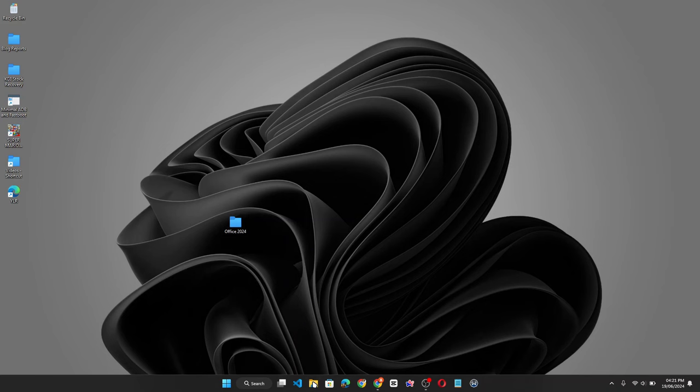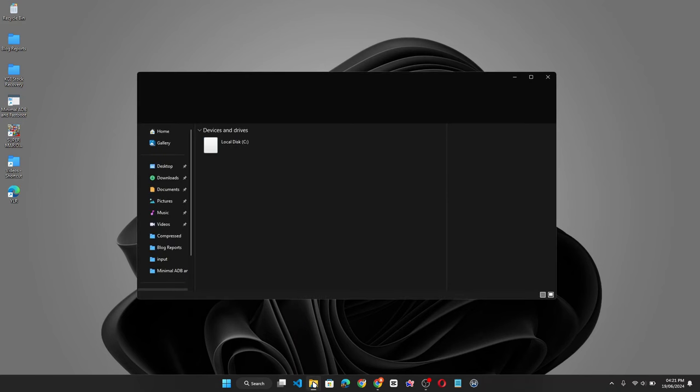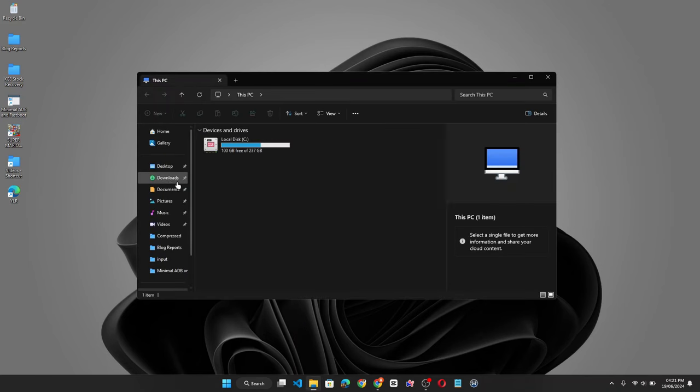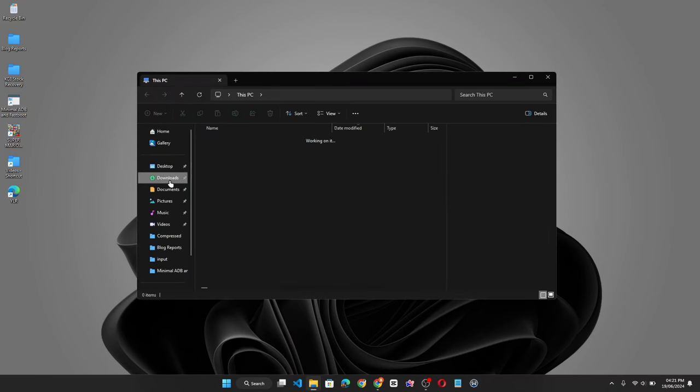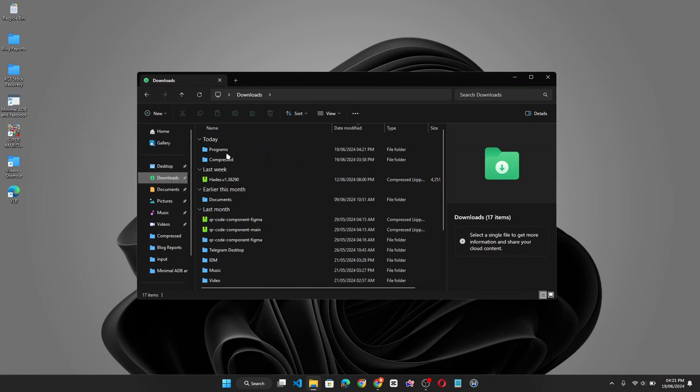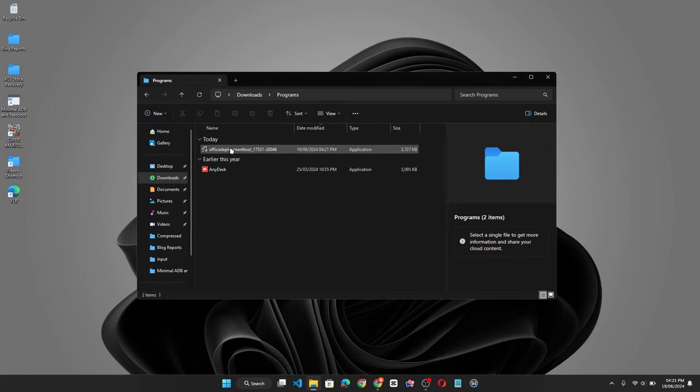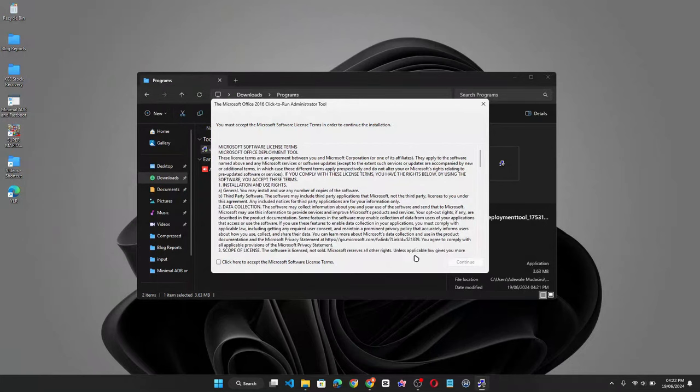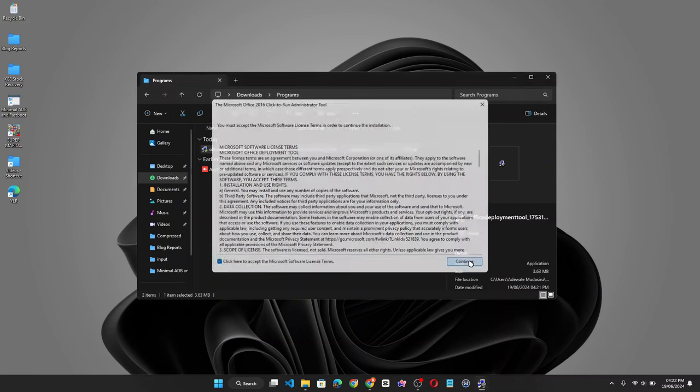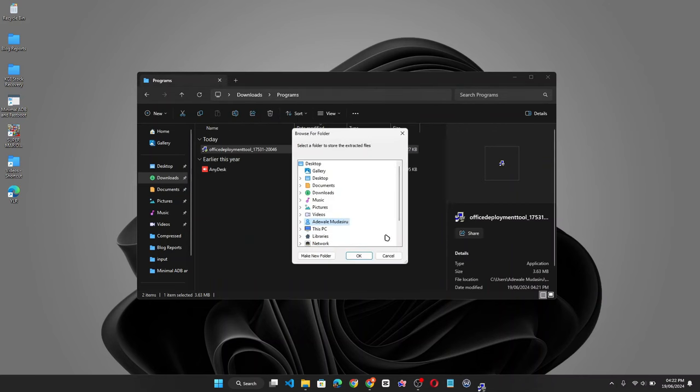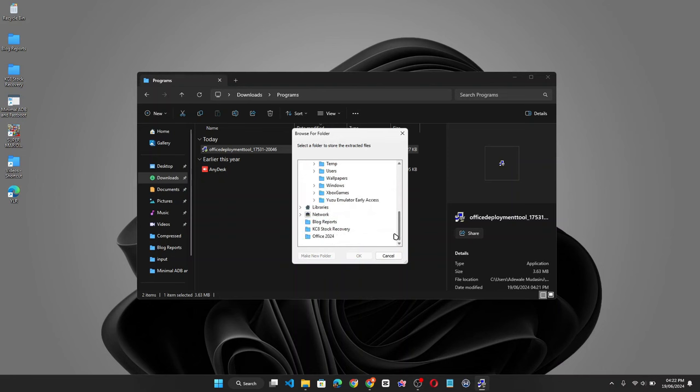Now go to your download folder. Now run the Office Deployment Tool. Accept the License and Agreement and click on Continue. Here select the Office 2024 folder you just created. Click on OK.